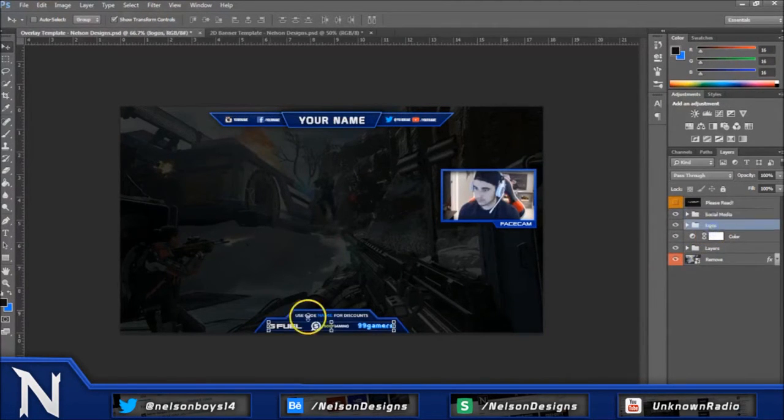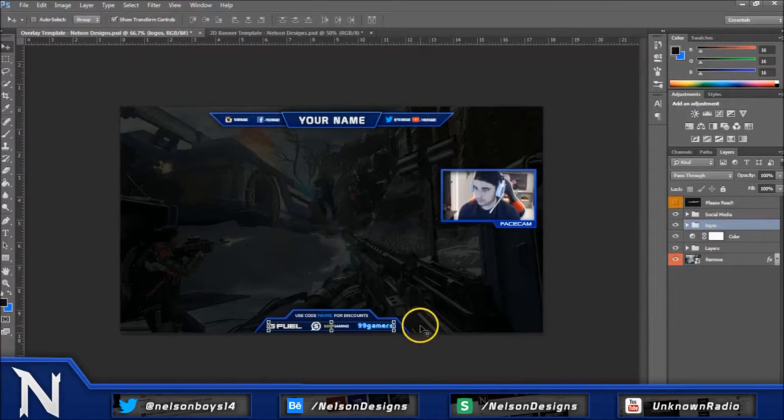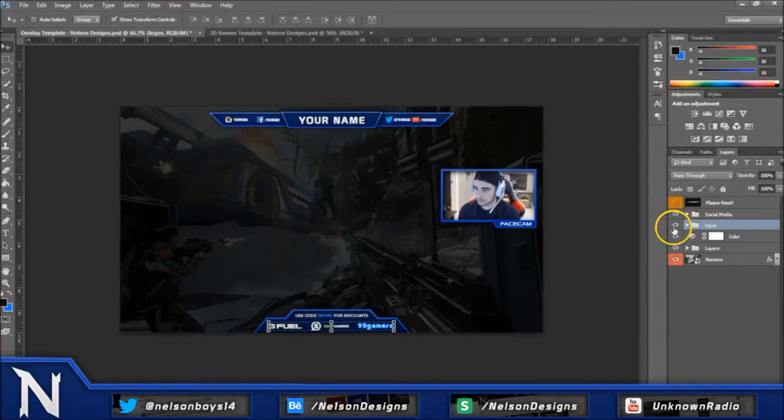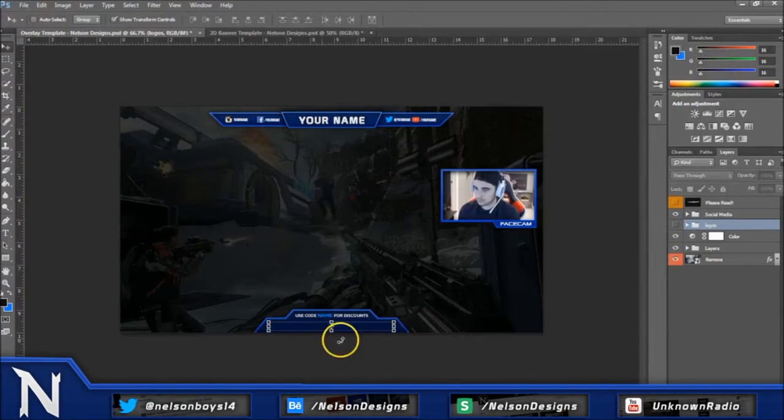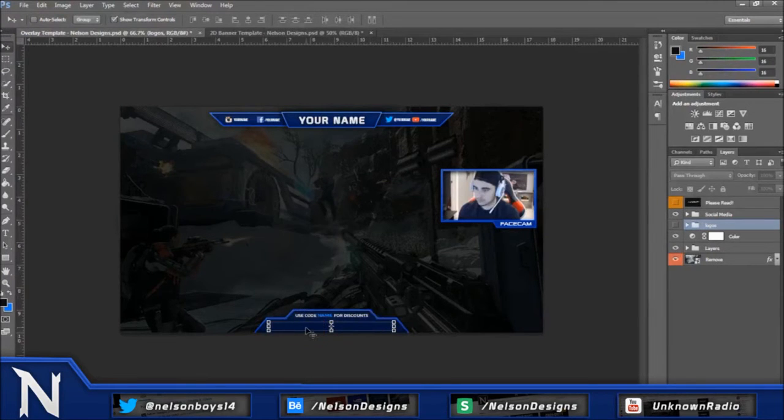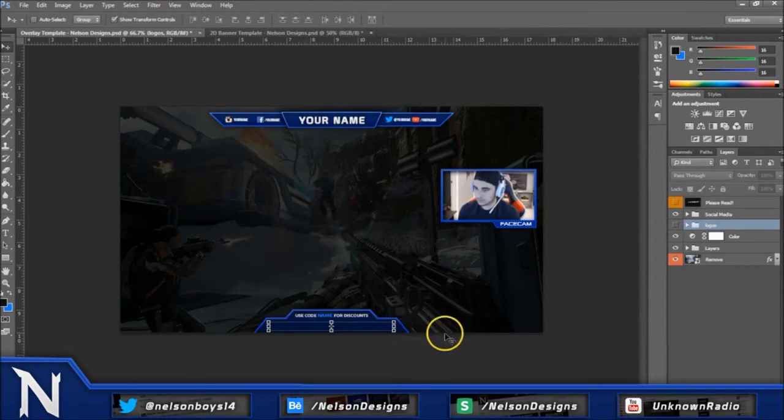Now go down there to these three little logos right here. This is just placement logos. So if you guys don't want these, you can just hide these. And then you guys can add your own sponsor logos here. If you guys have any sponsors, you can add your second text here.